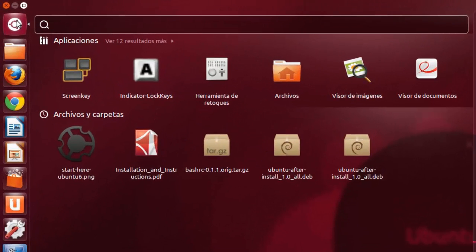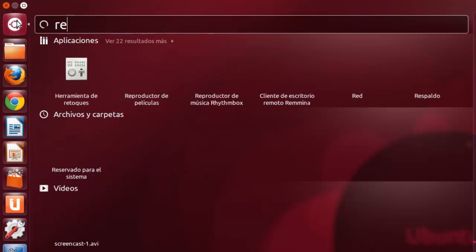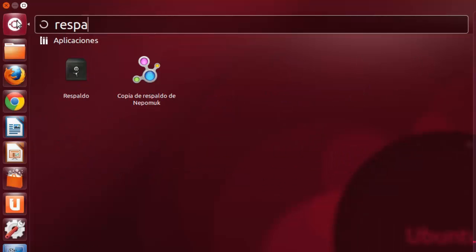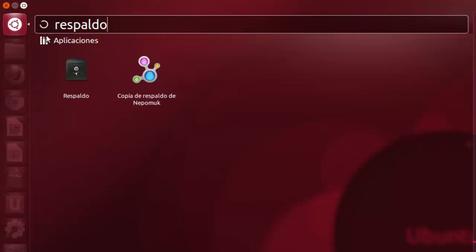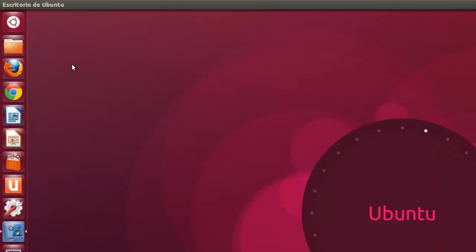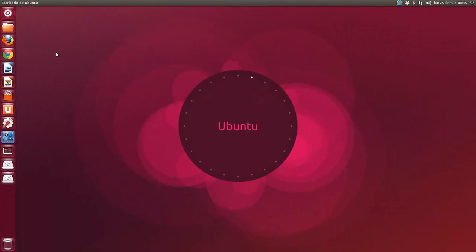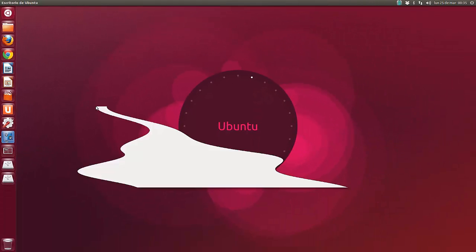Si la buscamos, originalmente se llama Deja Dup, como si fuera un nombre francés, pero nosotros la encontramos en castellano como respaldo. Aquí la tenemos.